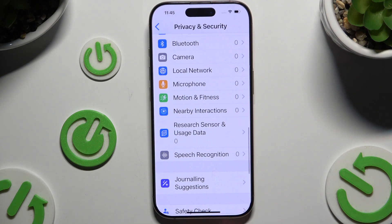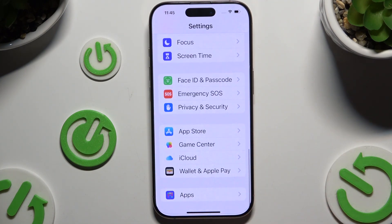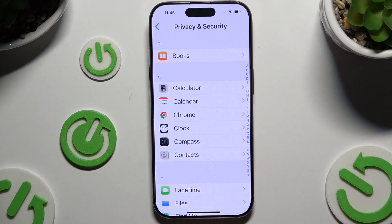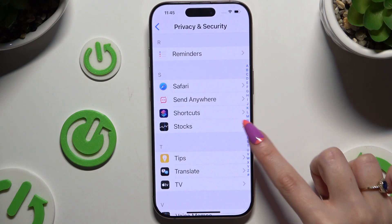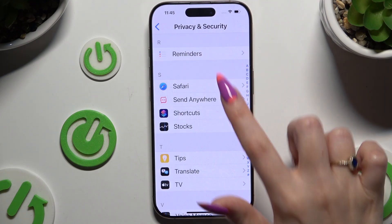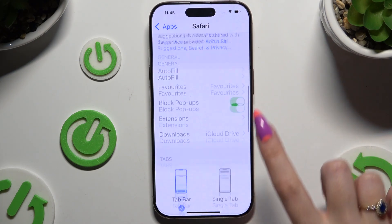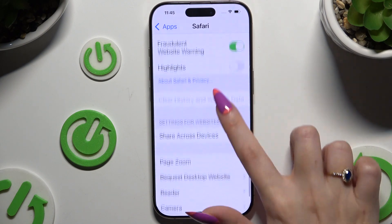When you're finished, go back, scroll all the way down and click on Apps. In some of those apps, like for example Safari browser, you can scroll down and access this section.